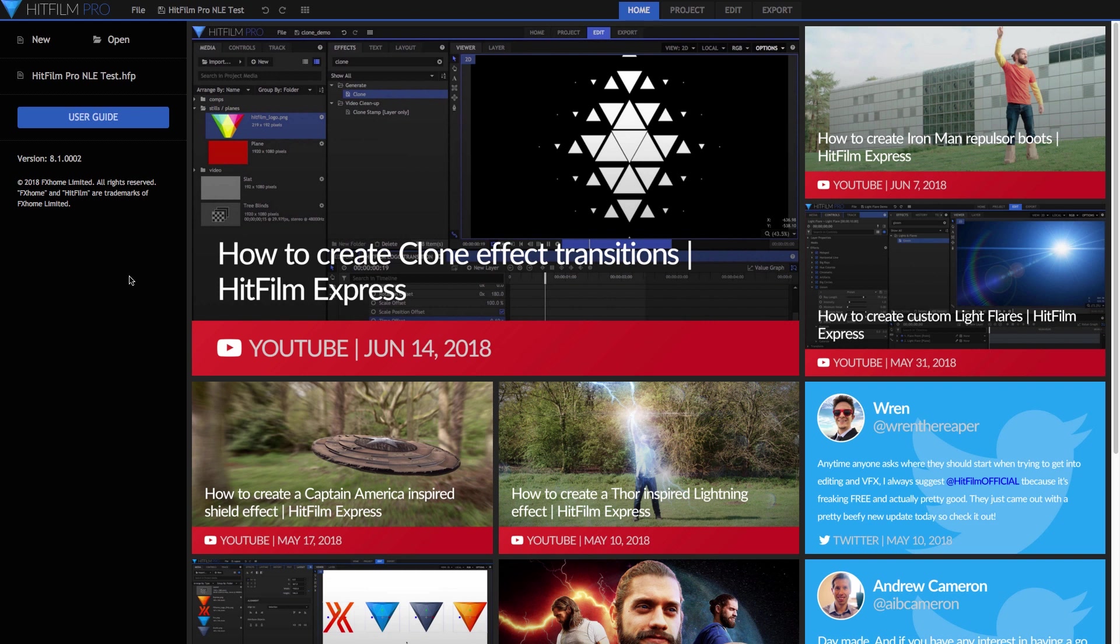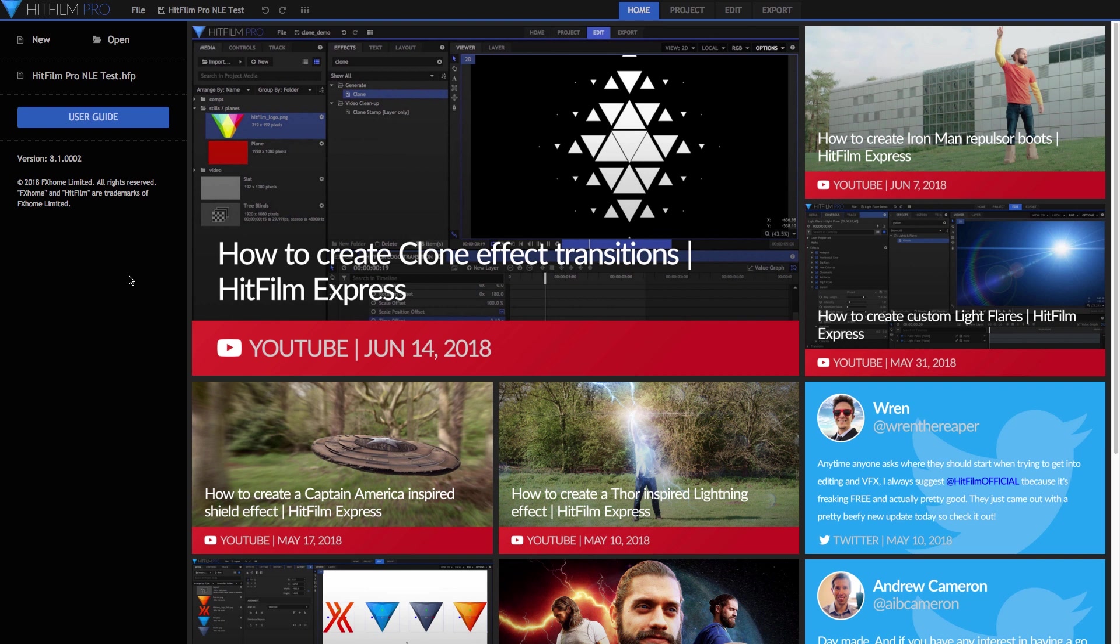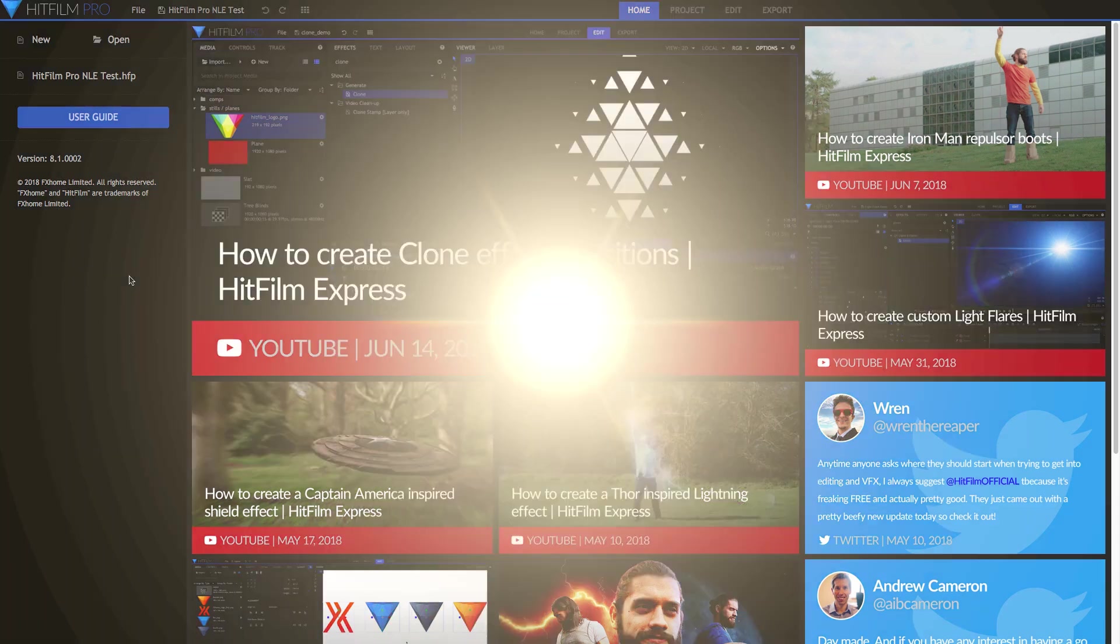Today I'm going to be showing you HitFilm Pro, which is a relative newcomer to the scene of nonlinear editing software. The way I best sum up HitFilm Pro is by saying, if Adobe made this, it would be called Premiere Effects, because they've really done a pretty good job at mashing up a good NLE with a very good compositing application. So it's like taking Premiere Pro and After Effects and making them all inside of one application.